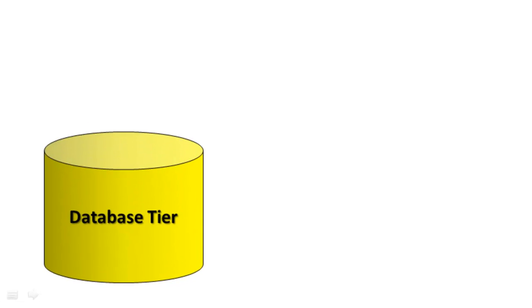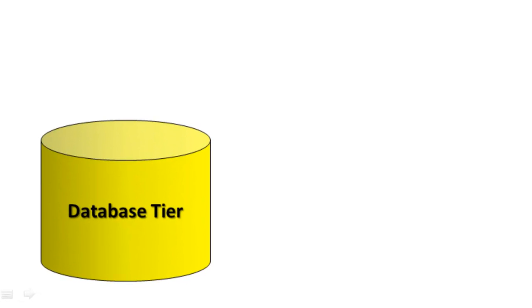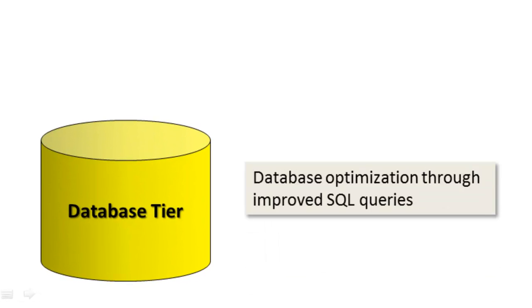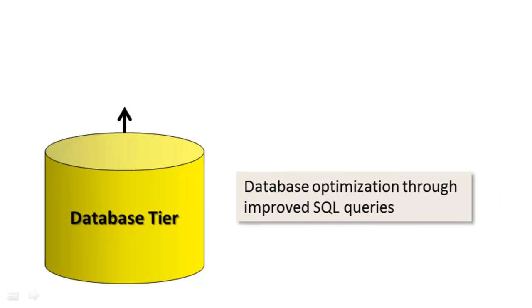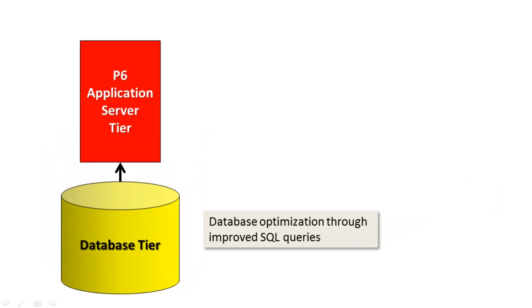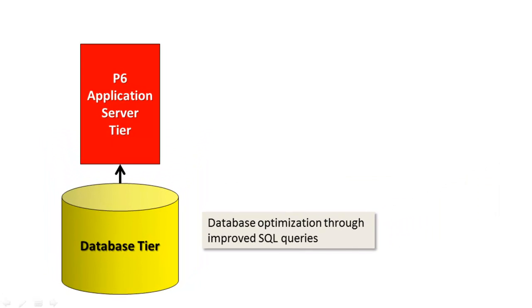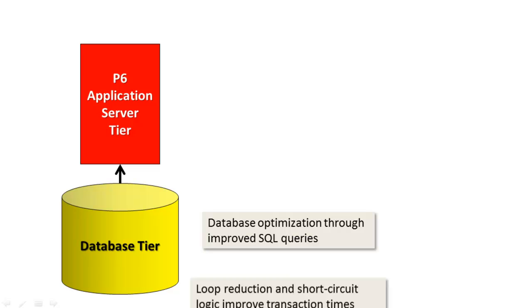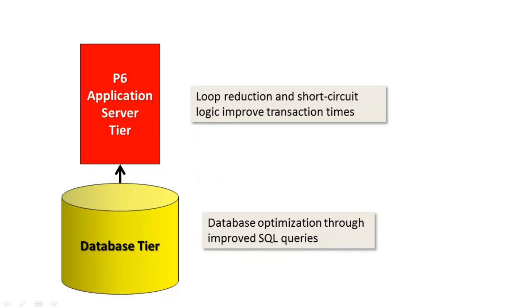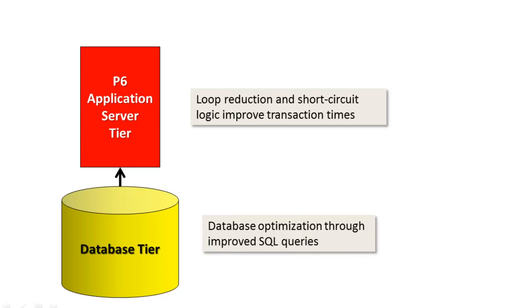Firstly, the database tier has been optimized through improved SQL queries. Next, the application tier now employs loop reduction algorithms and short circuit logic to improve transaction times.